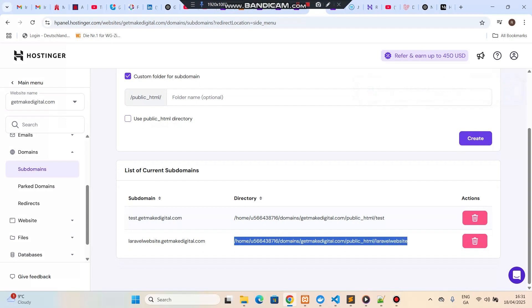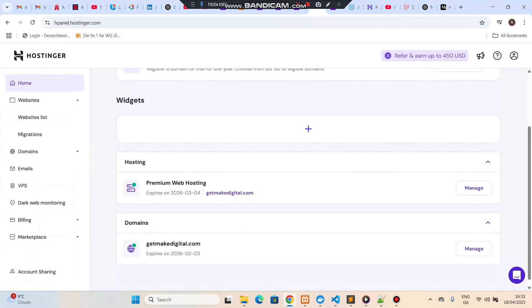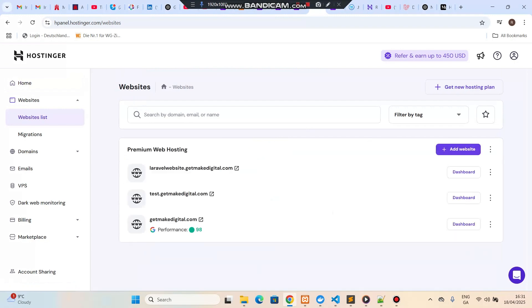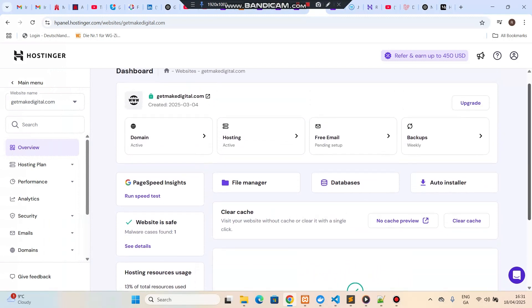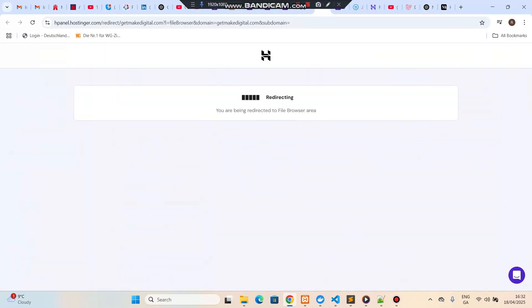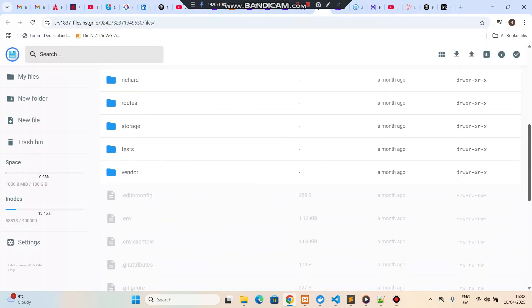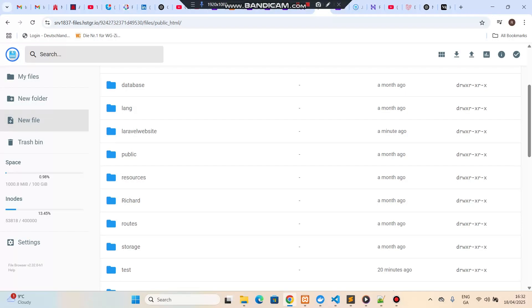You can see that the folder has been created at that location. Now we need to deploy our previously developed app on this domain. Let's go back to the Hostinger account, go to Website List, and you can see all the websites I've created. Go to Dashboard and click on File Manager. This will open the file manager for your website. Go inside public_html and you'll see a folder called laravel-website.